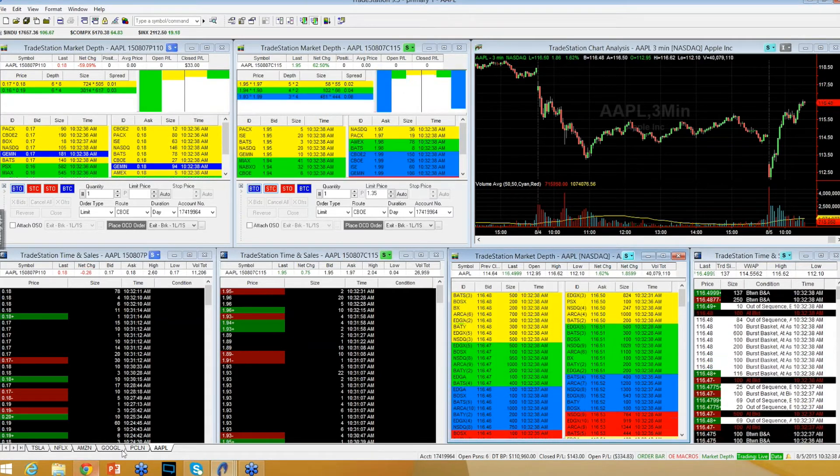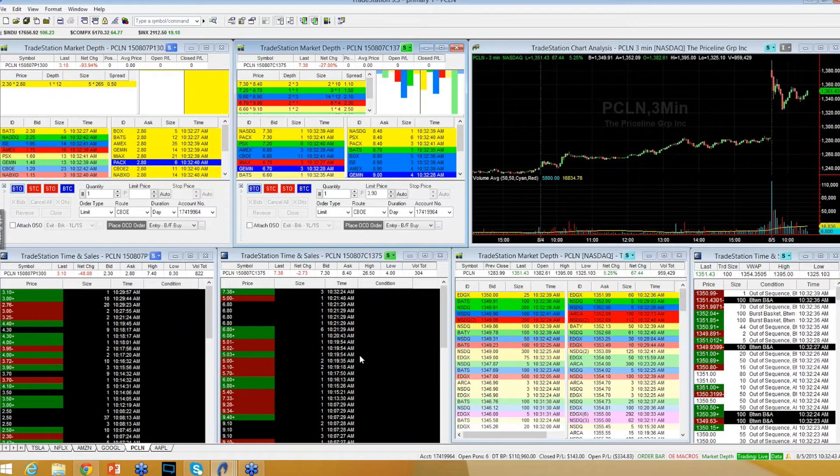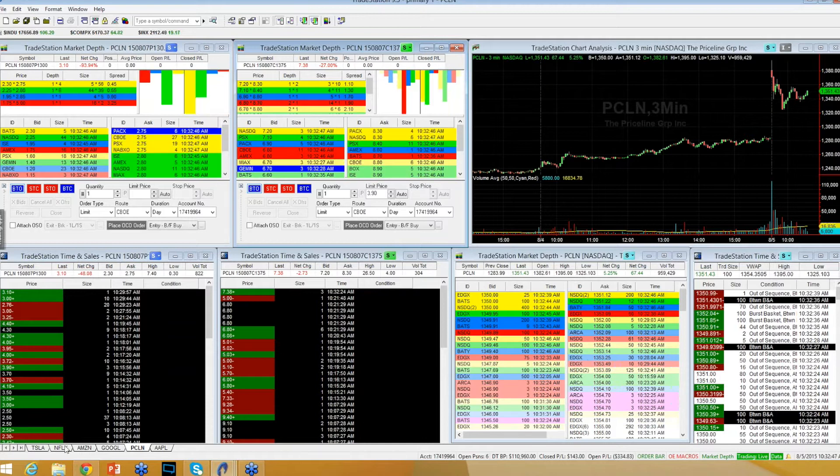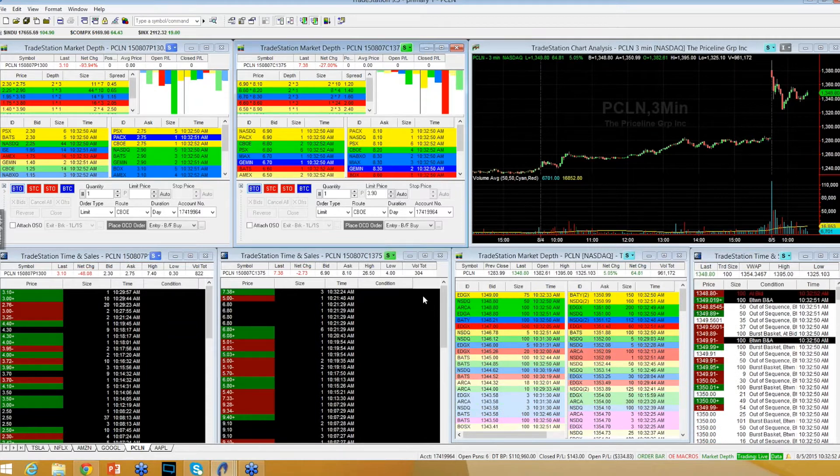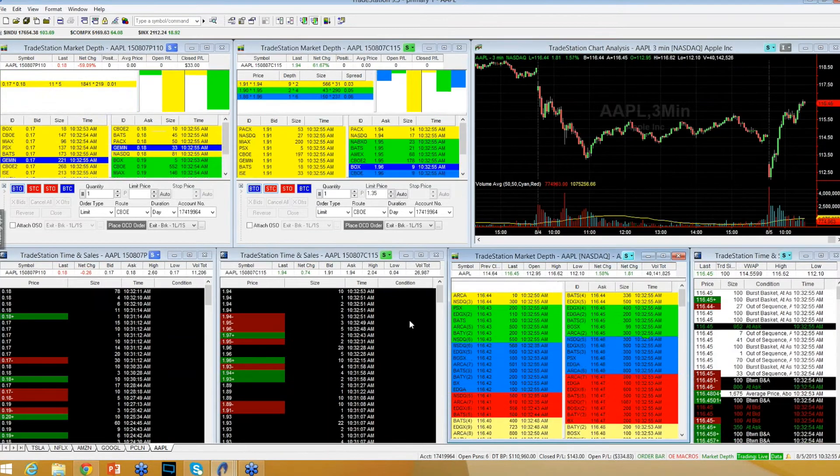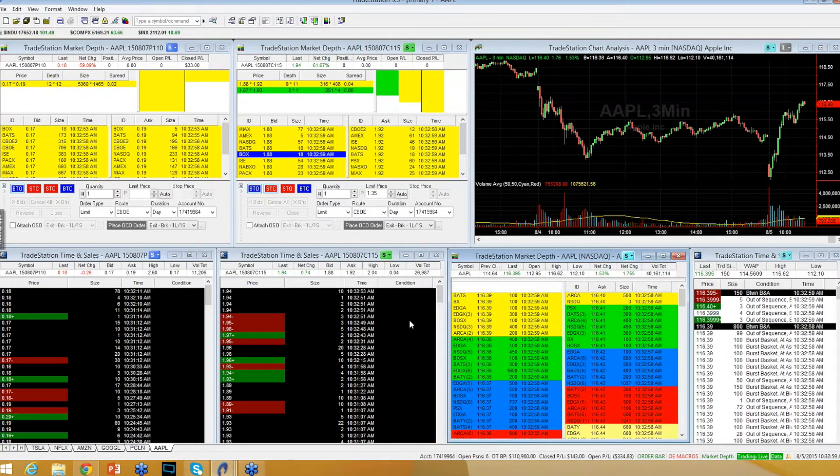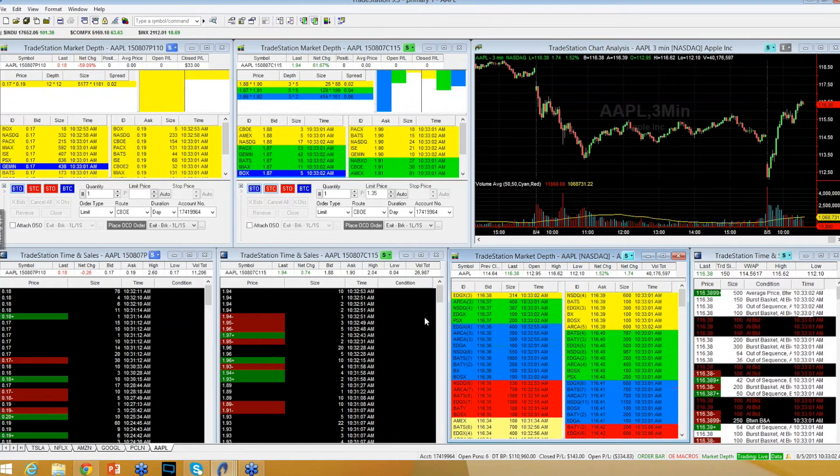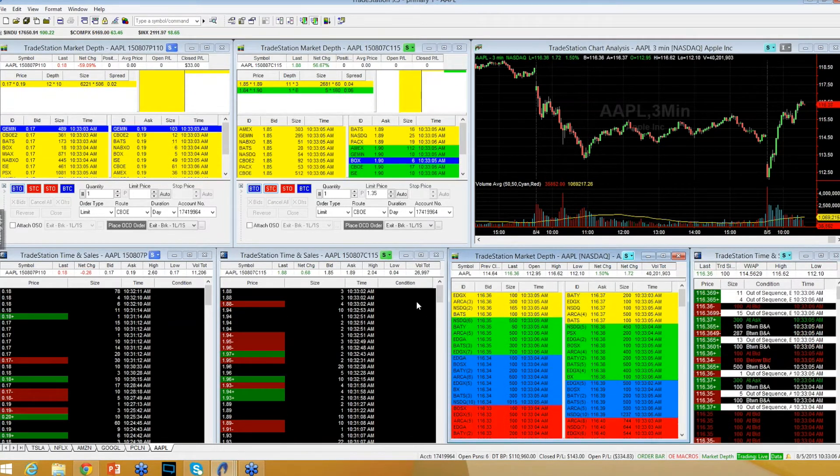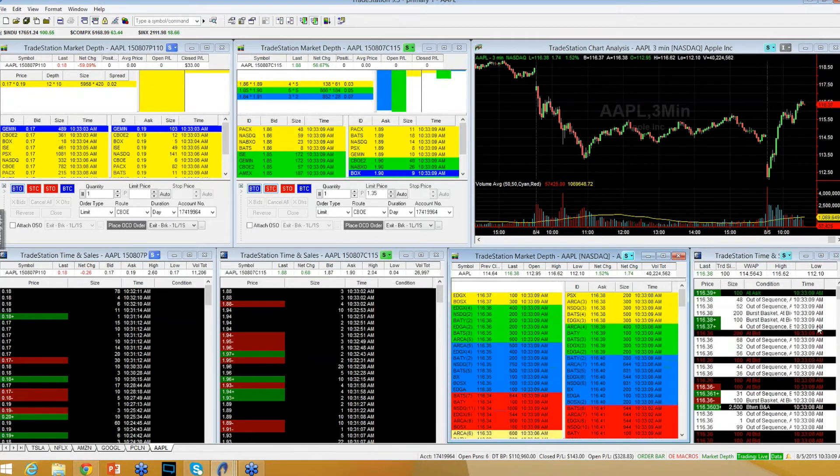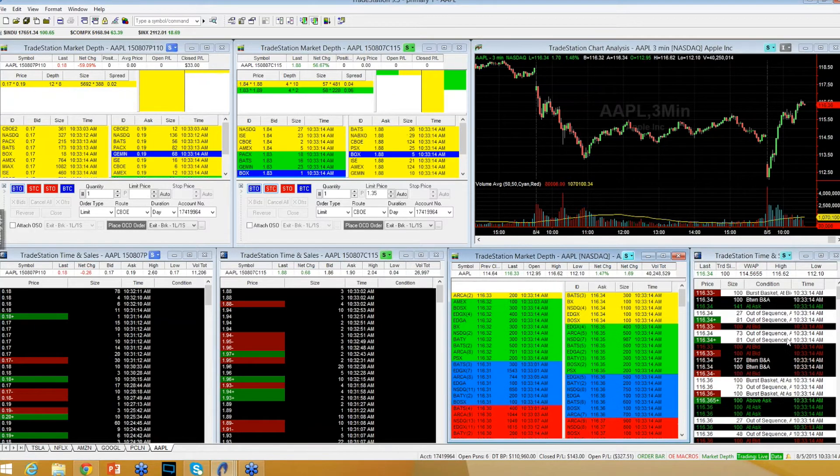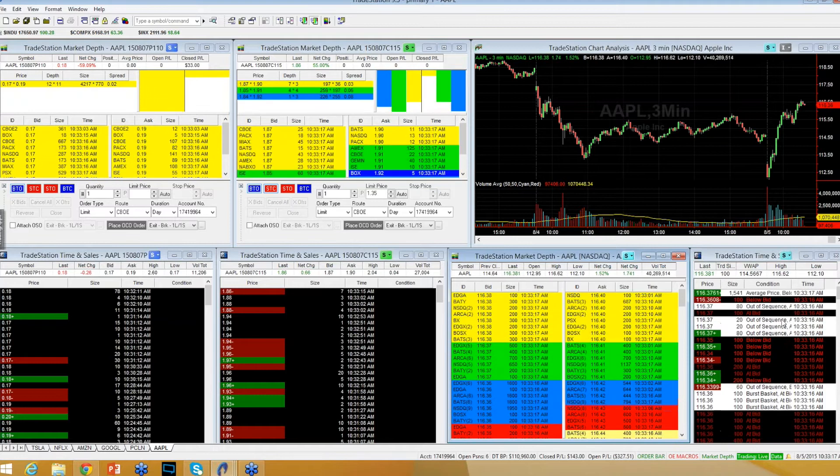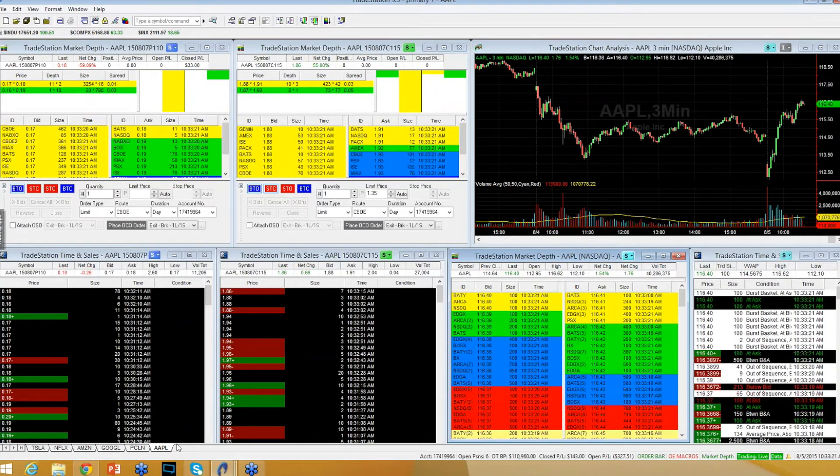And Priceline as well. Priceline gave you 70 points worth of range there. Sometimes what happens is you get an extremely active hour and it ends up taking away from the rest of the day. It's like a quarterback throws four touchdowns in the first quarter. It's then kind of like, how many more touchdowns can he throw? Technically he's on pace to throw 16 touchdowns in the game, but we know that just never happens. It kind of works the same way with trading.